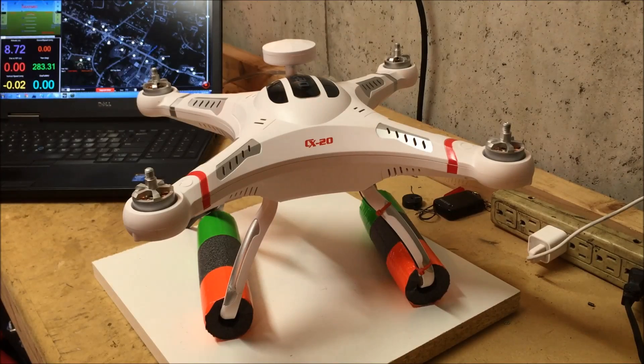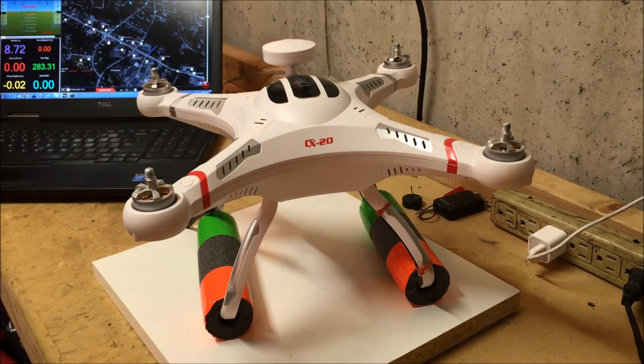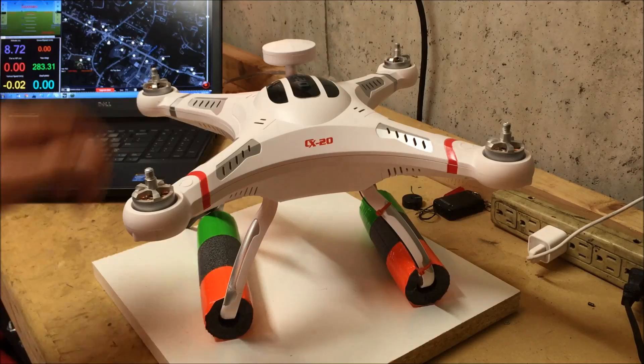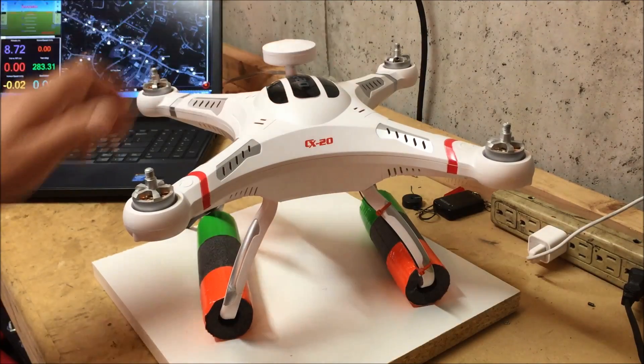Hey YouTube, John here, back down on the bench, and today we're going to be adding telemetry to the Cheerson CX-20.